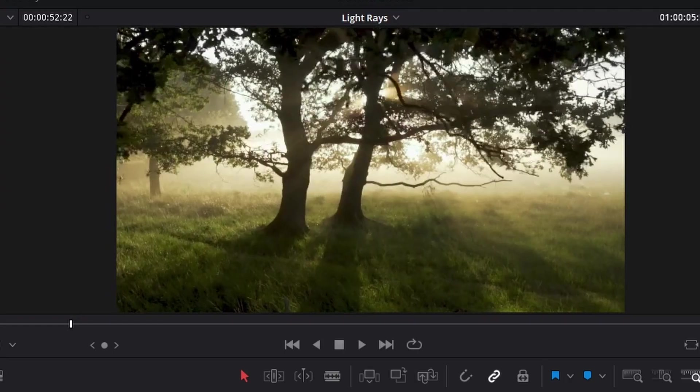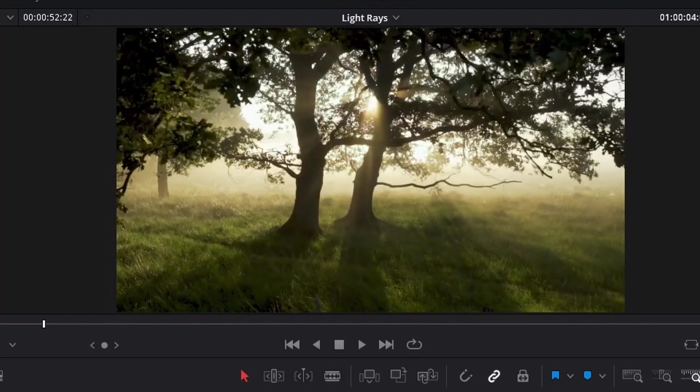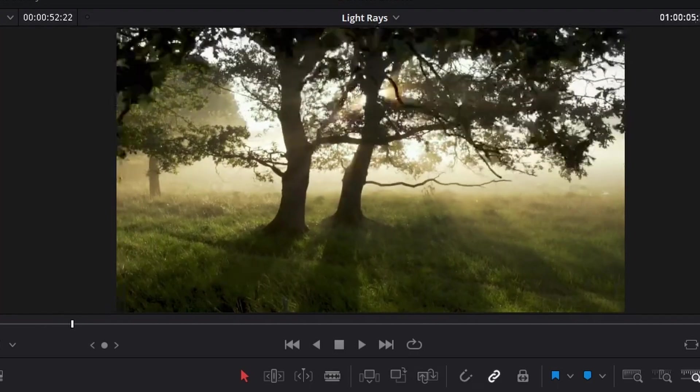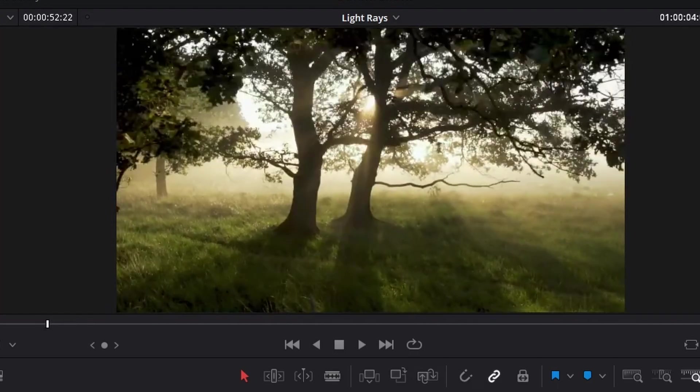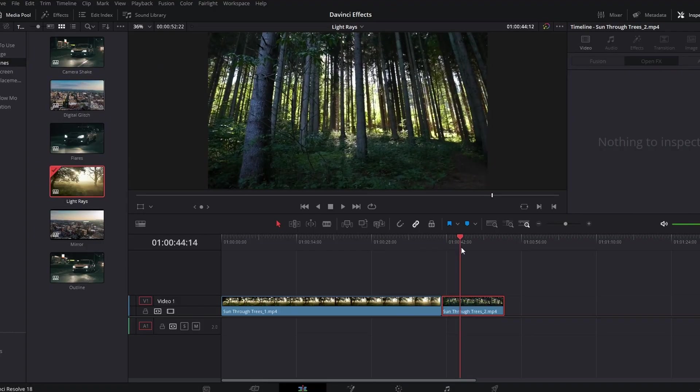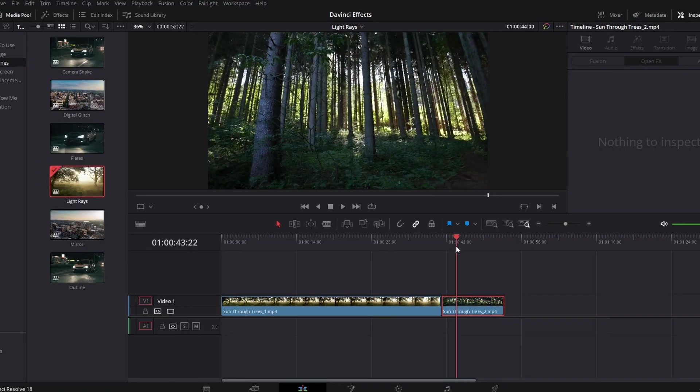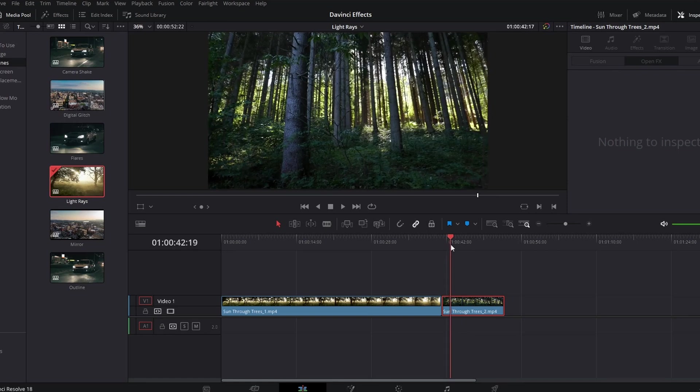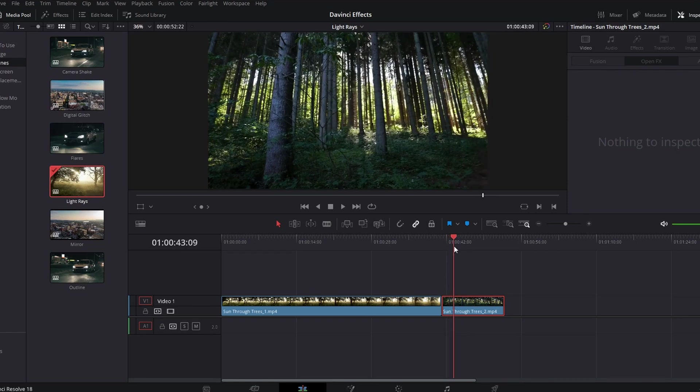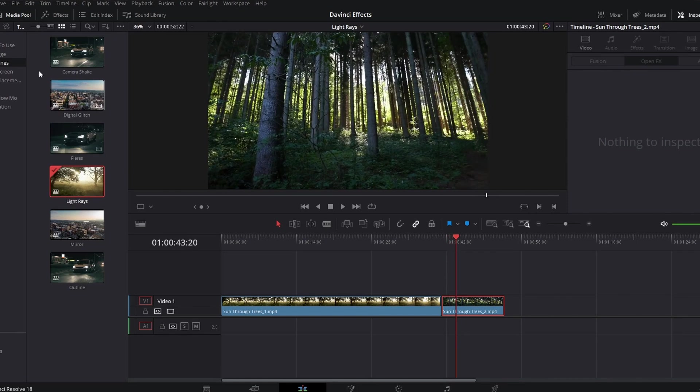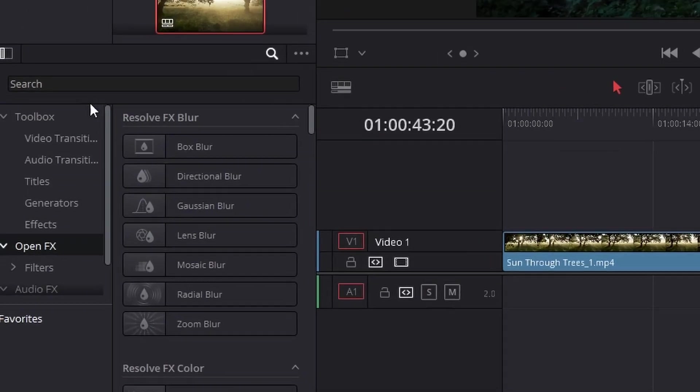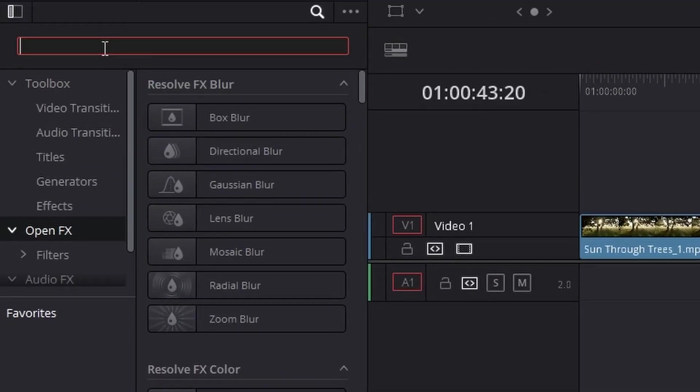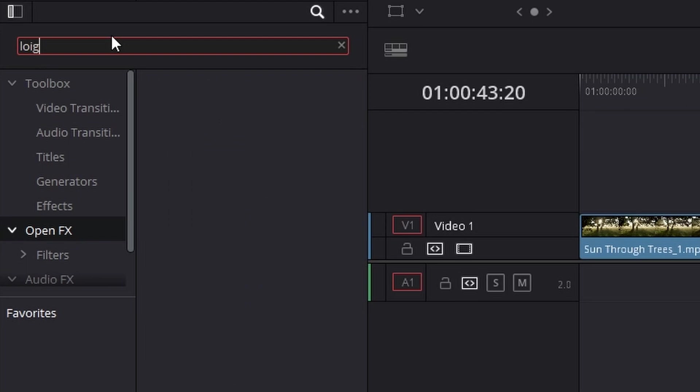Now sticking to lighting, you might want this sort of look going through the trees there of light rays. If you find a clip that doesn't have any light rays, like this one for example—this clip might look quite cool with light rays—you head over to the effects, open effects, and you search for light rays.